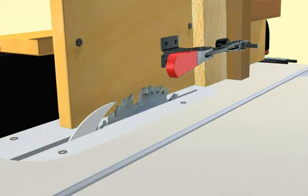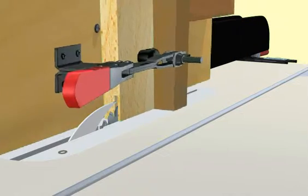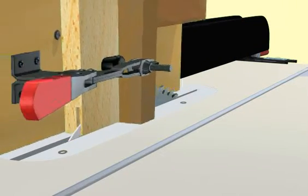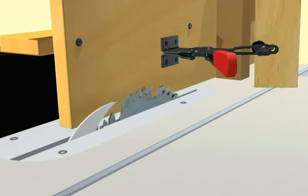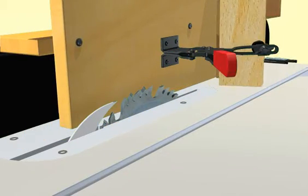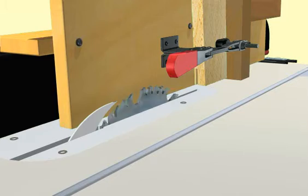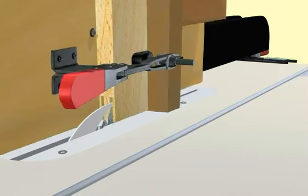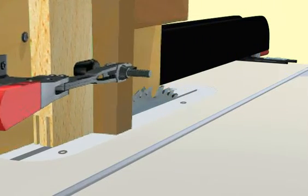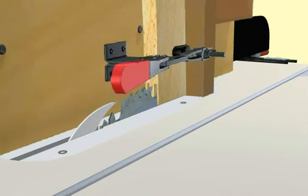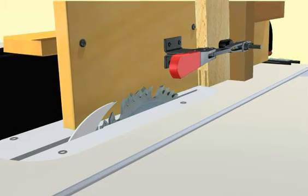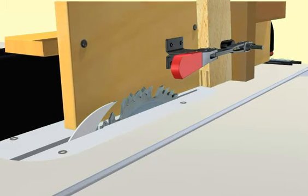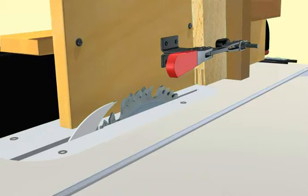To make the tenon in two passes, make your first cut, then rotate the piece 180 degrees and make your second cut. The tenon thickness is controlled by adjusting the jig either closer to or farther from the blade.